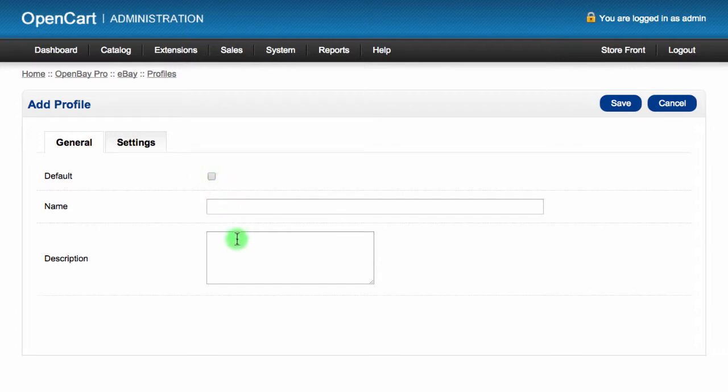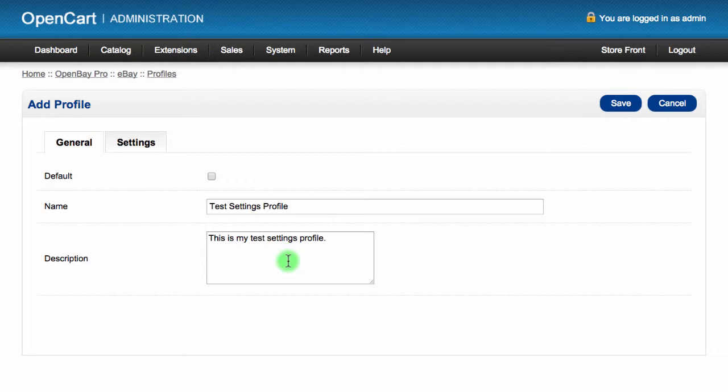You can also set a title and description for it. These will help you recognize what the profile is about when you choose it from a list when creating a listing.